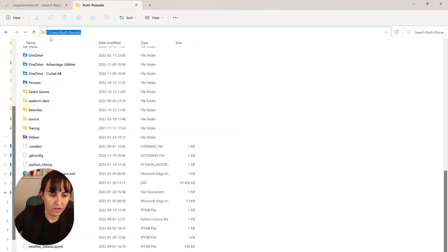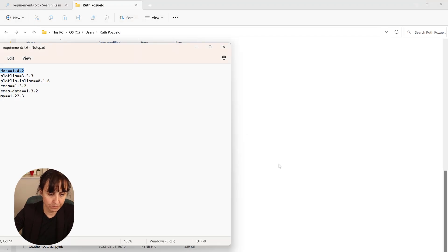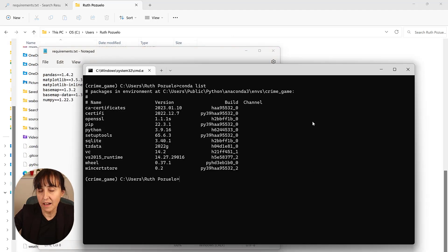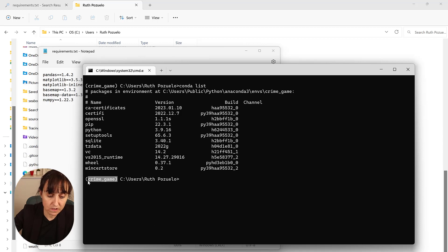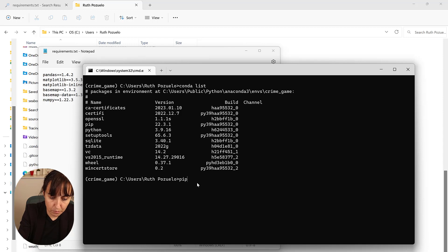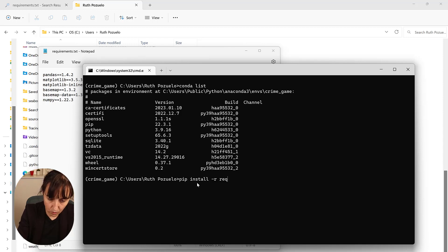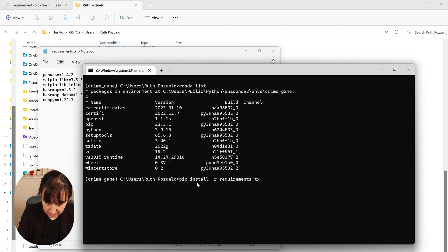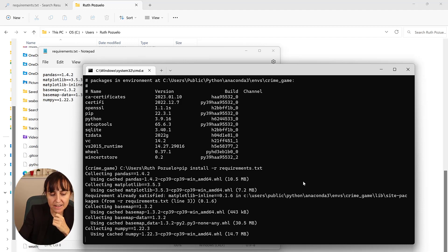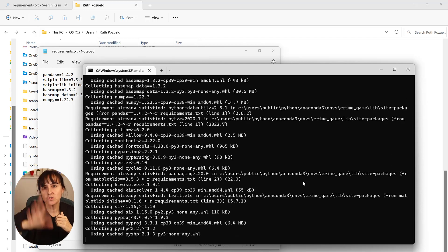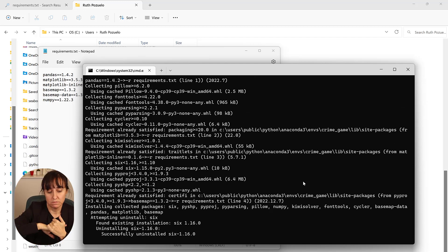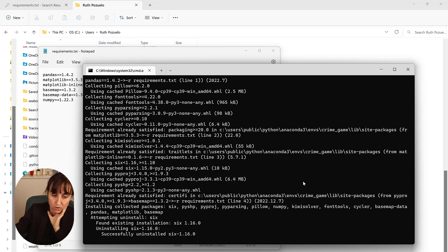So you create a requirements text file and then you save it on your username. So c users and then your username. Put it there. So once you've done that, you go back to the command line and now you need to make sure that you're still on your environment, on the correct one. In this case, it's the crime_game. And you just write pip install and then you have -r requirements.txt. And you see that it's going to go and look to c users. So press enter. And this is going to install all the stuff that we need to run our game, hopefully. If something is left, we can add it to our list. Don't worry.